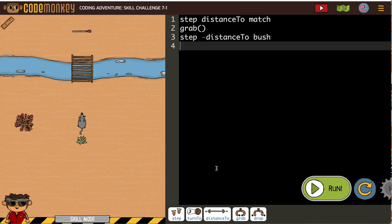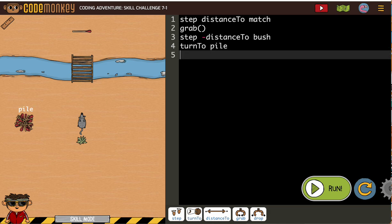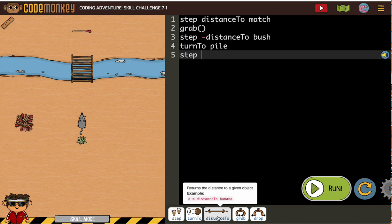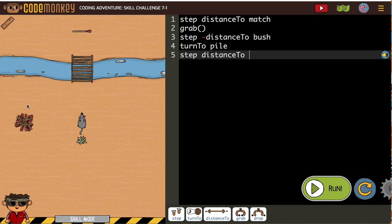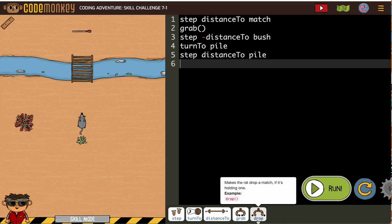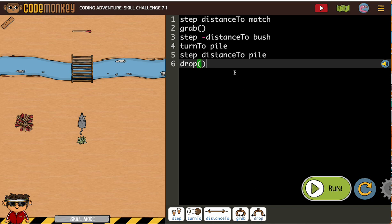Oh well, there is no turn left, so we'll do turn to pile. And then we need to step the distance to the pile, and then we need to drop. Now on activities like this, usually when something isn't working...